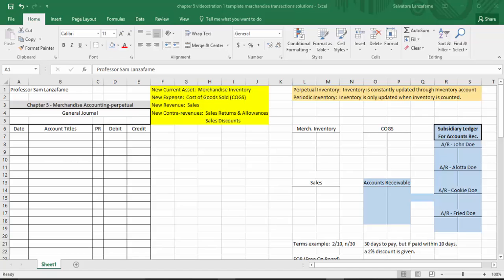Another new account is sales. That's a big change from what we saw in the first four chapters because we were dealing with a service company before — accounts like service revenue or consulting revenue. Now we make a shift. We're doing books for companies that sell stuff for a living, like your local department store or a national department store. So we're now selling goods as opposed to performing services.